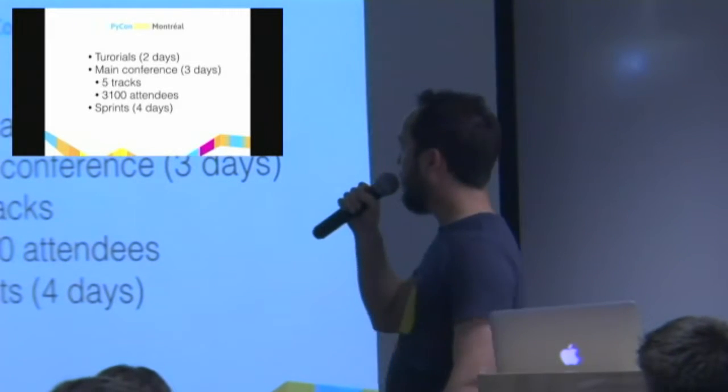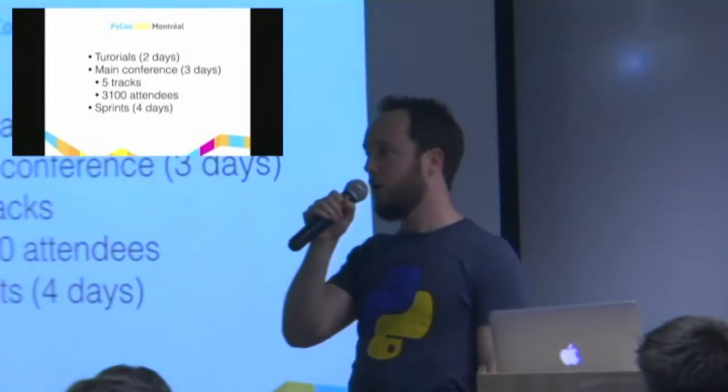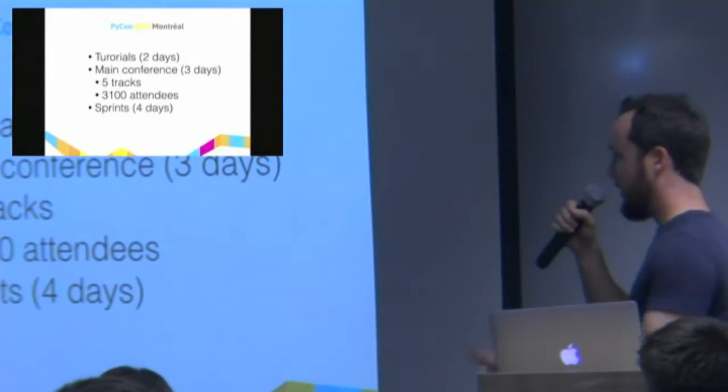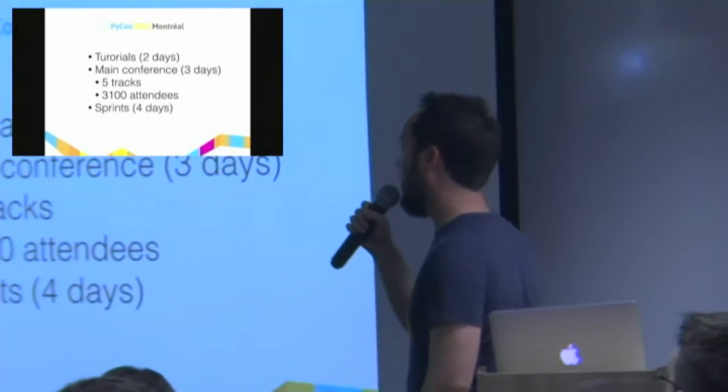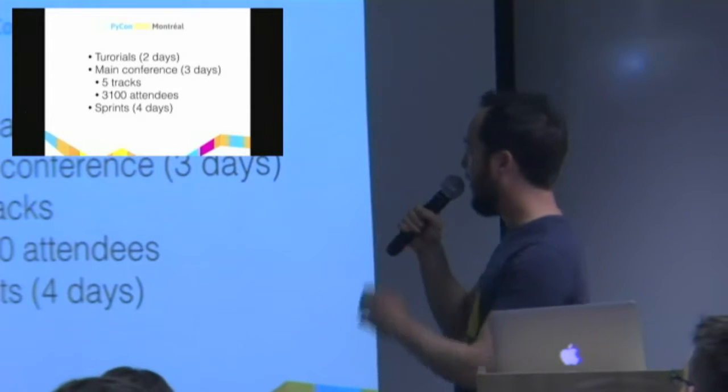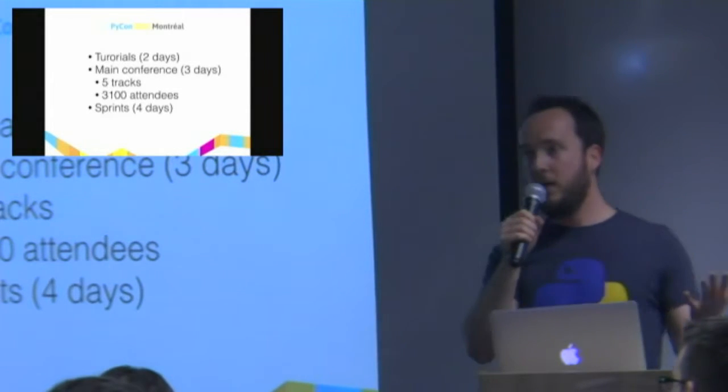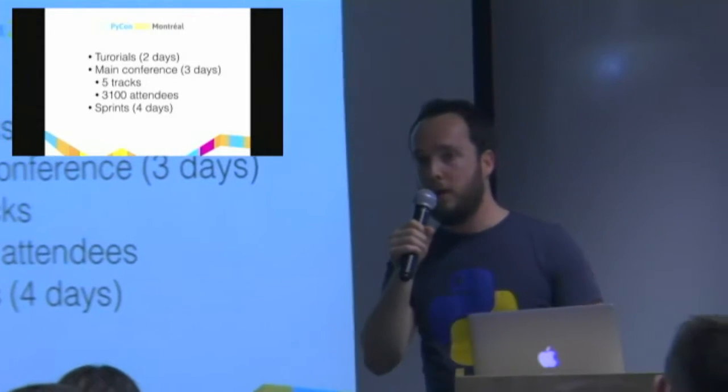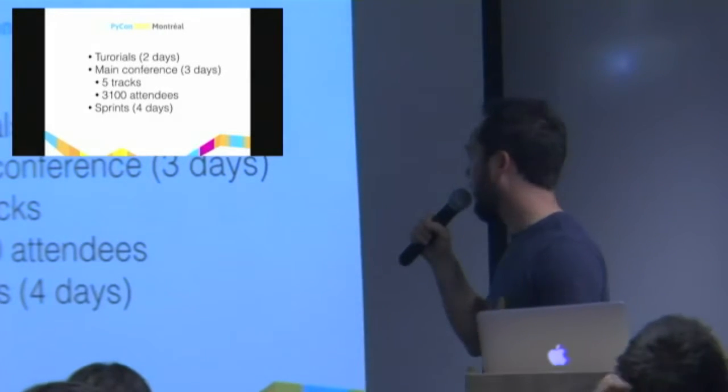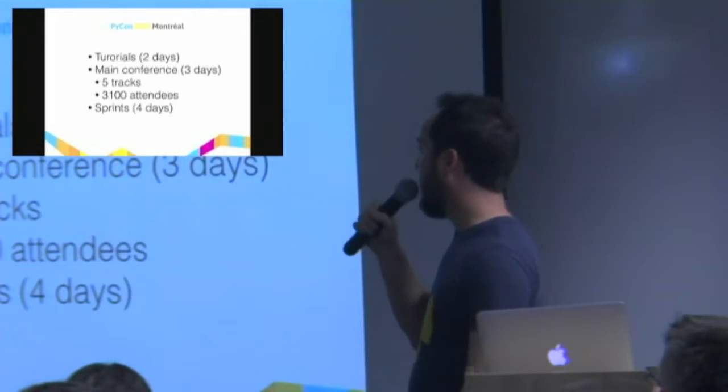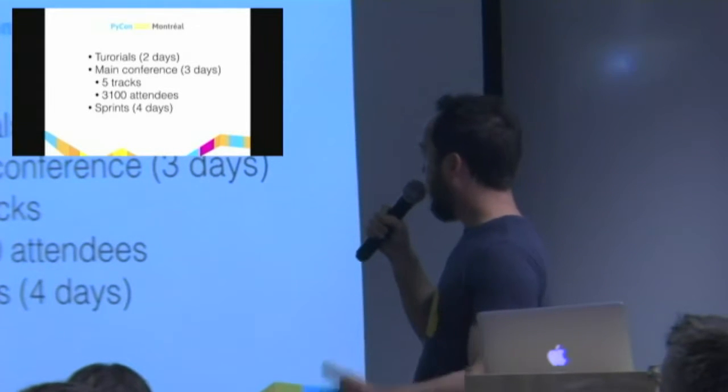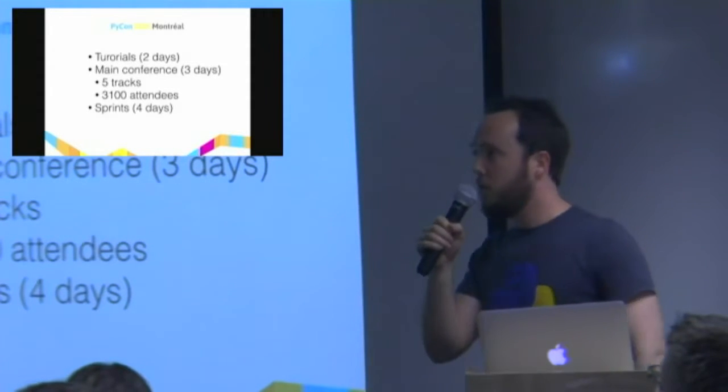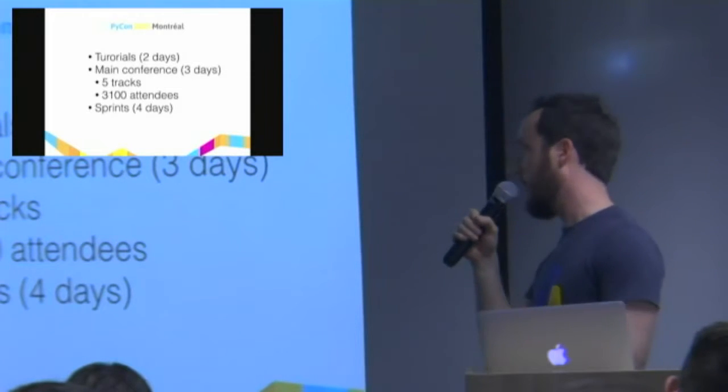It featured two full days of just tutorial sessions, with 36 different tutorials on the schedule, each of them lasting three hours. So that right there is already about 100 hours worth of material. The main conference lasts for three days. It's five tracks, so at any given time, you have to choose between what's probably five pretty good talks. And you can only watch one at a time. There's over 3,000 attendees, so it's really quite massive. And after the three-day main conference, there's also four days of sprints.